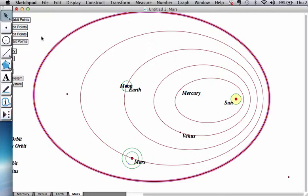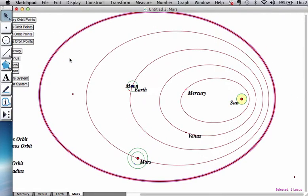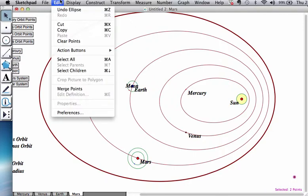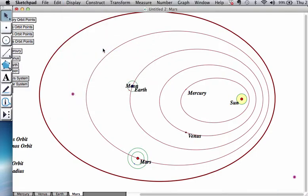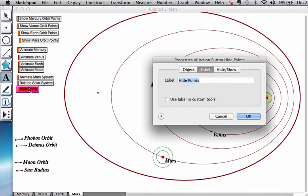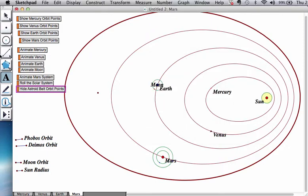So, always a good idea, again, to create, if you ever want to change the eccentricity of the orbits, let's create a button, show, hide button. So, hide show button, and this time, let's name it. So, hide asteroid belt orbit control points.